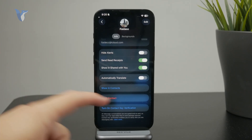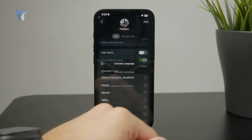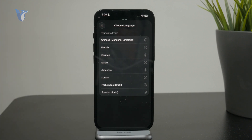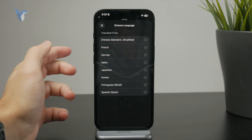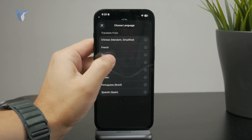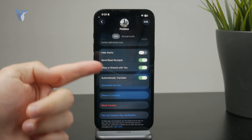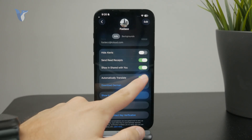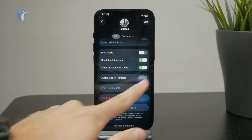When you enable this, it will ask what language to translate from. You can pick from a couple of different supported languages.